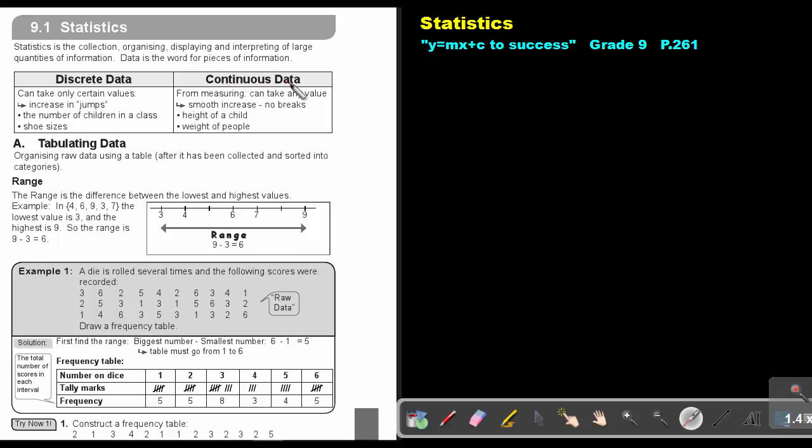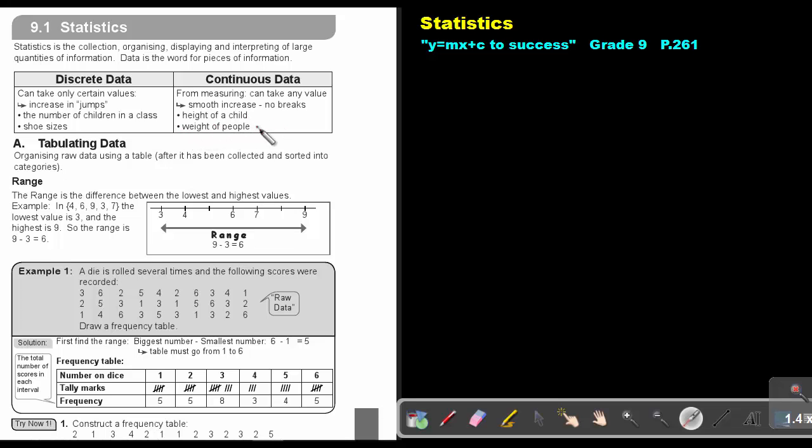Continuous data from measuring can take any value. It's a smooth increase with no breaks. For example, the height of a child - there can be 1.2, 1.21, the weight of people 60.5, 60.6. So there are in-between values, there are fractions.